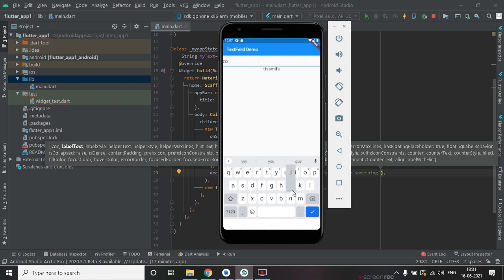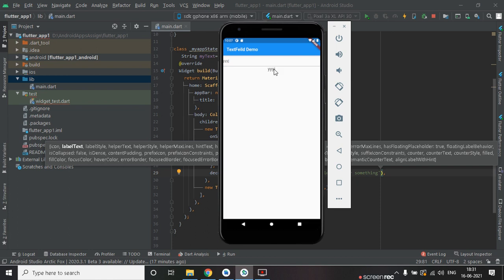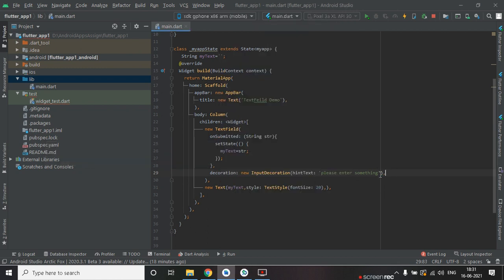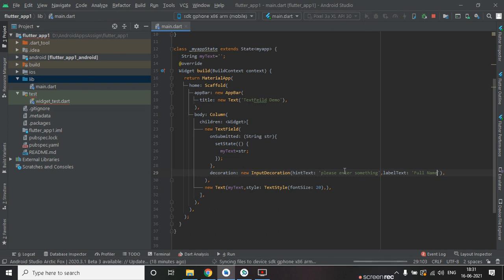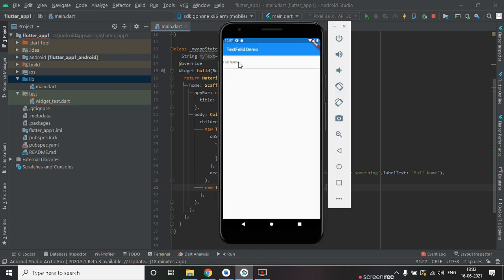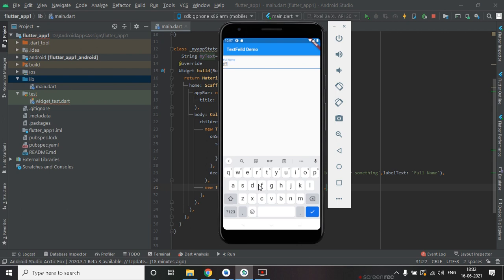When we enter something, the hint will disappear and the text will appear on the Text widget. After that, we are going to give a label to this TextField. The label will be 'Full Name'. When you click the TextField, the label will move to the top and the hint text will appear.